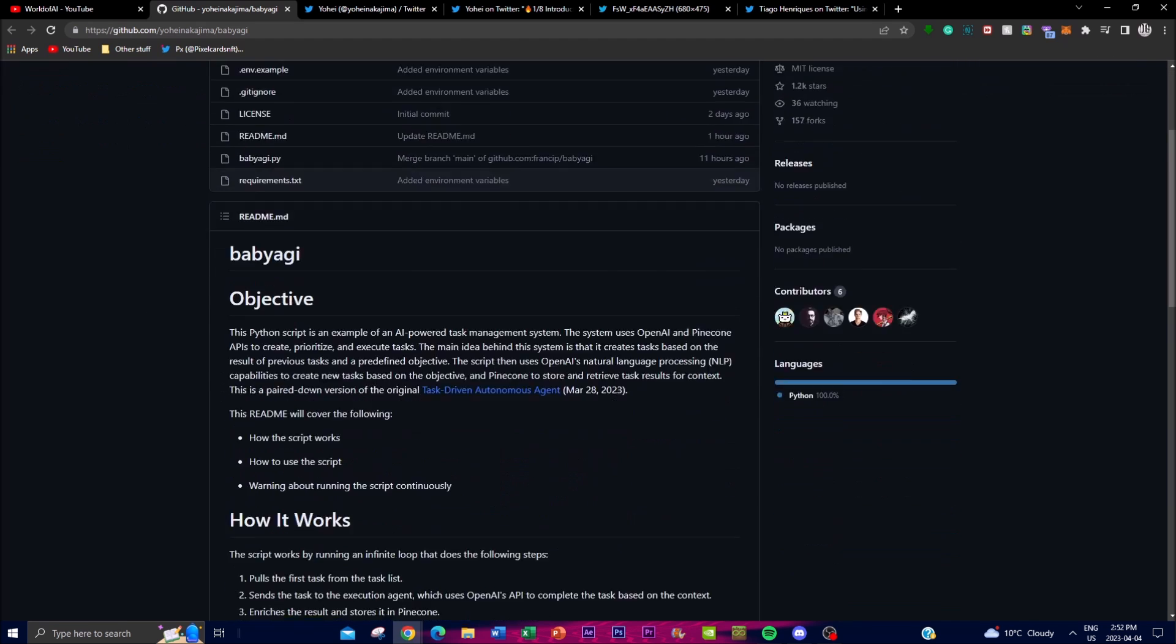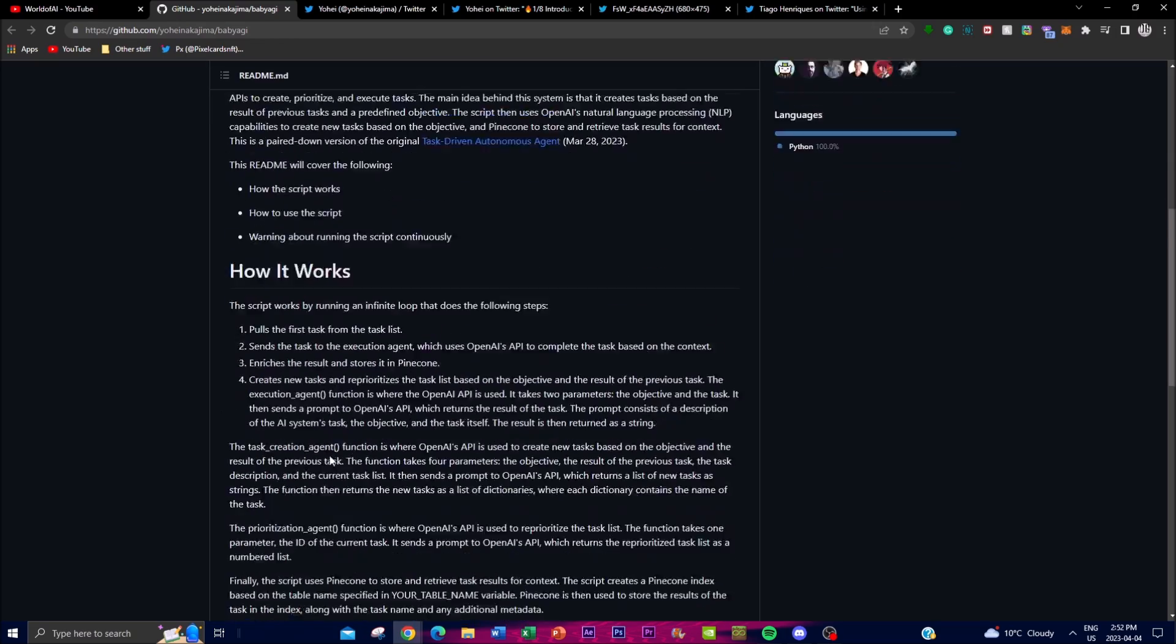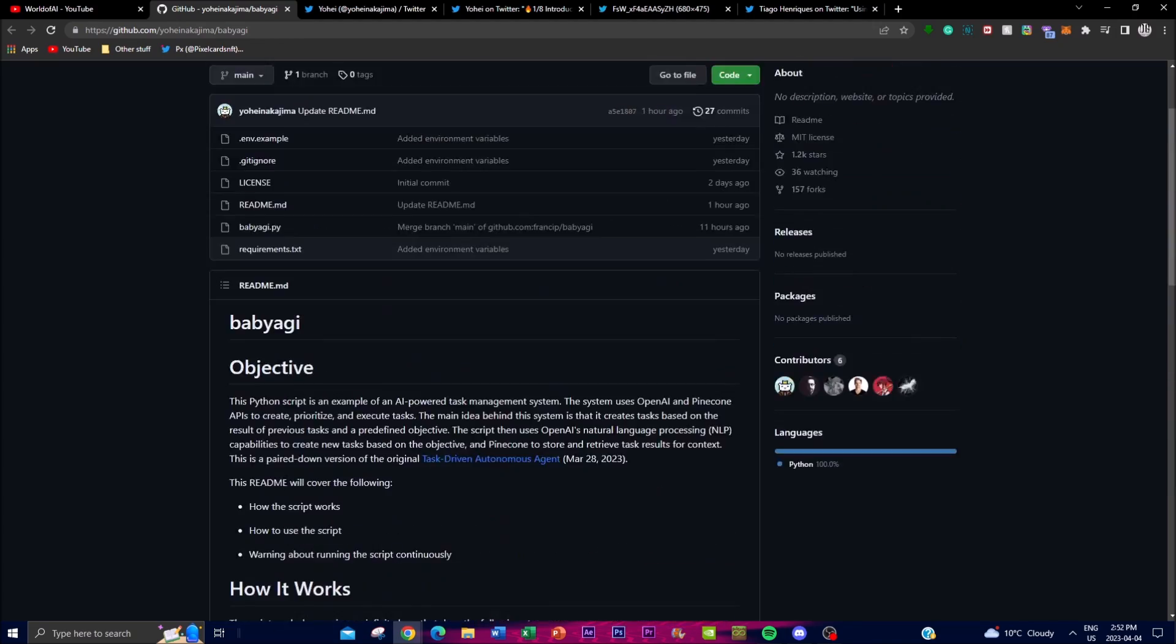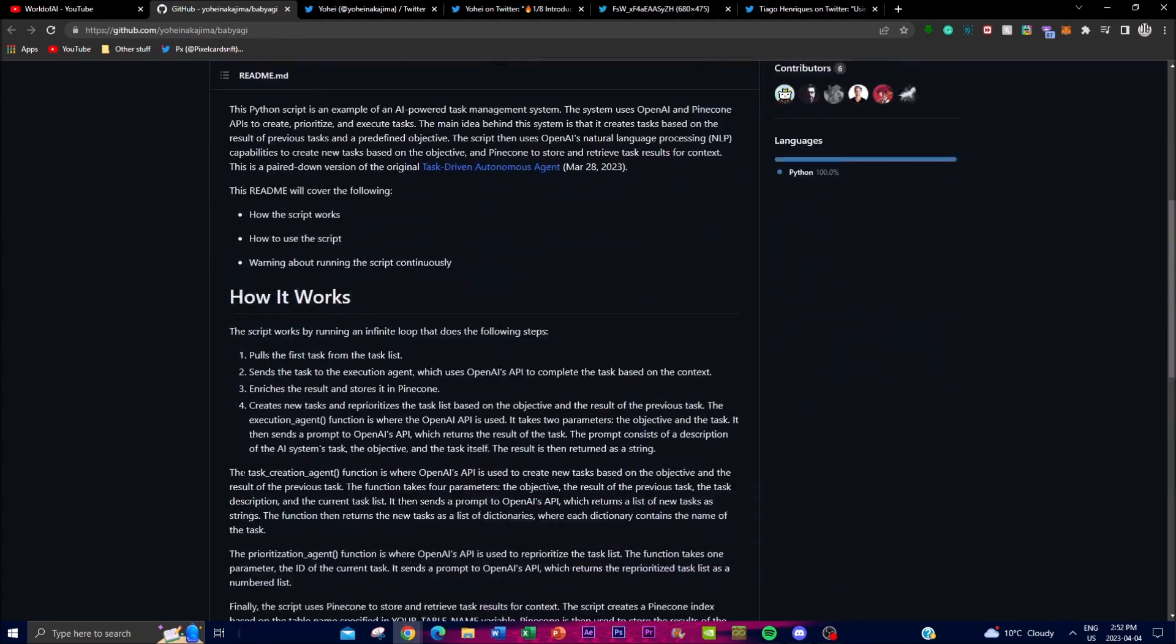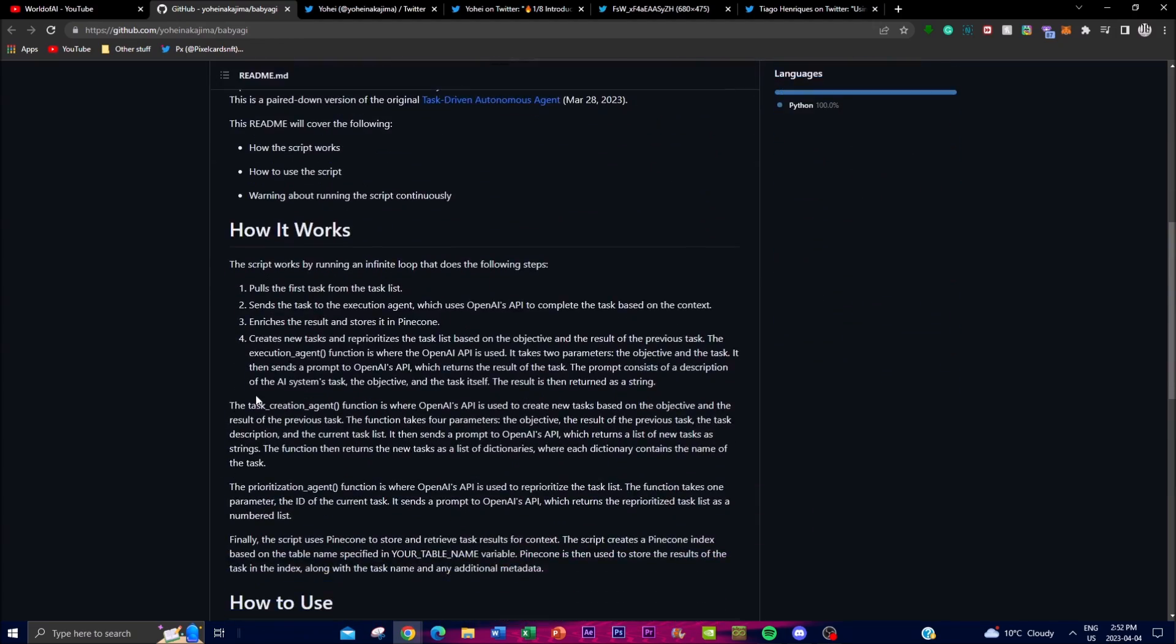I'll leave the link down below but how it works is how I demonstrated here. The execution agent function is the core of the system and that is where OpenAI's API is utilized to process the task. The function takes two parameters, the objective and the task, and it sends a prompt to the OpenAI API which returns the result of the task as a string.